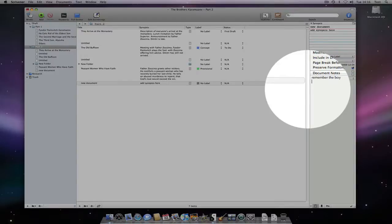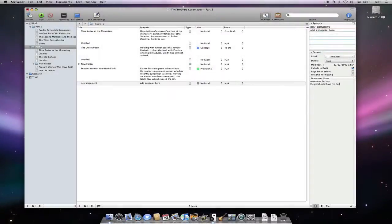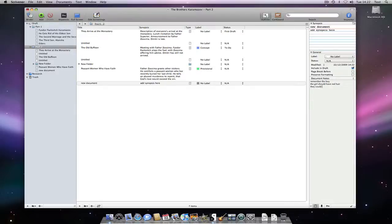If I have added a new document, along with a brief description of what I intend the document to be about in the synopsis, I could also add more extensive notes in the inspector, which will be waiting for me when I go to write the text of the document later.